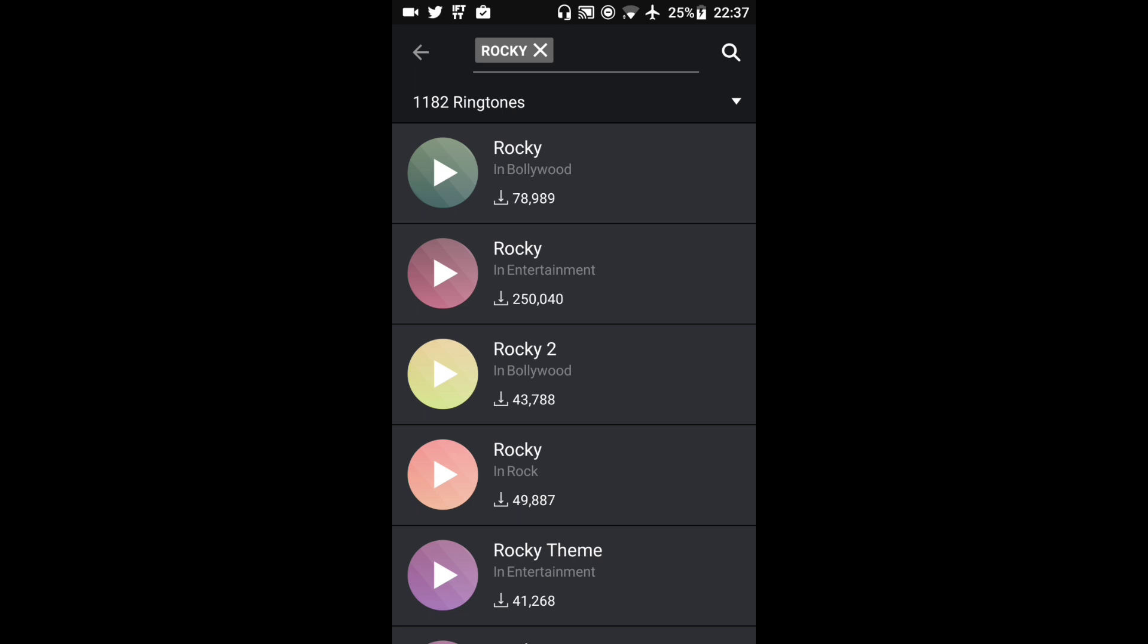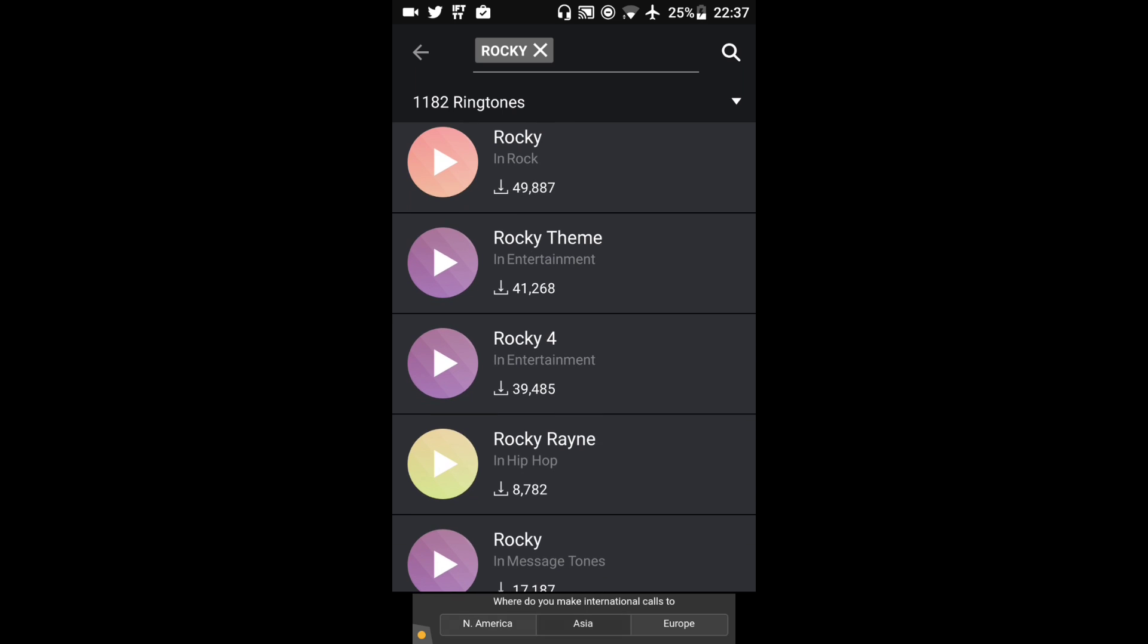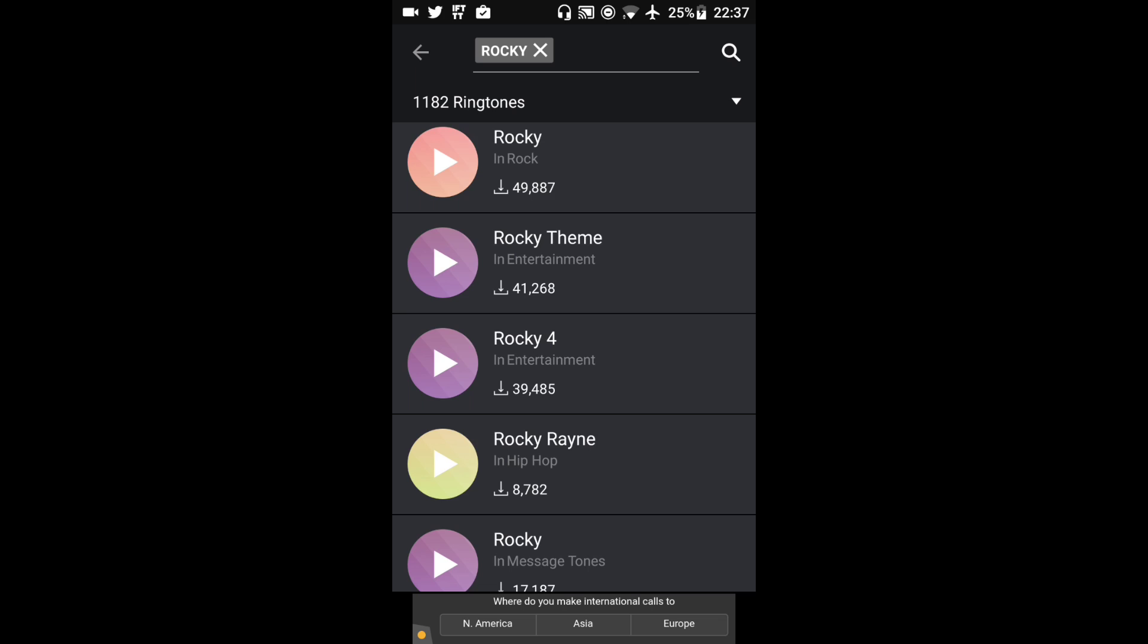So there's 1182 ringtones with the title of Rocky in it. Now under each ringtone you'll see a number. That number indicates how many times the ringtone has been downloaded.